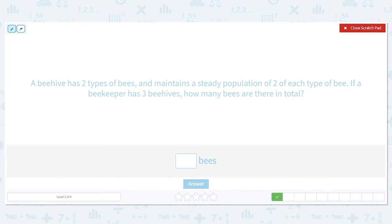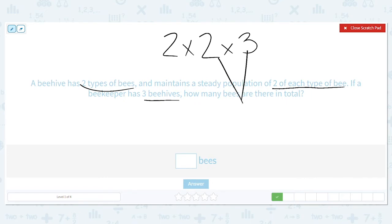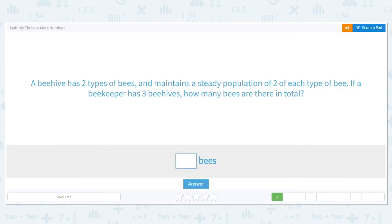A beehive has two types of bees and it maintains a steady population of two of each type of bee. If a beekeeper has three beehives, how many bees are there in total? So I can multiply in any order that I want. I like to end by multiplying with a two, so I'm going to do two times three first. Two times three equals six. And then two times six is twelve. So there should be a total of twelve bees.